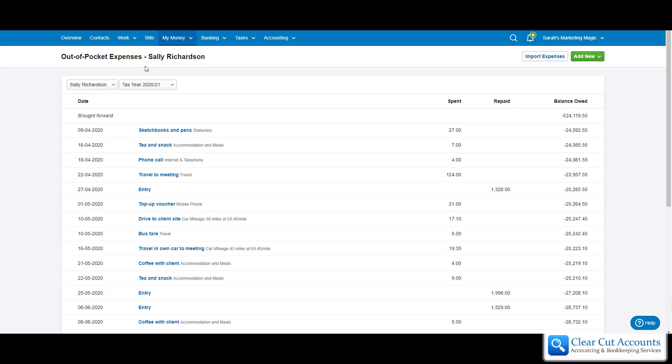If you've paid for it out of the business account, don't do this — go and look at the other video. And if it's a regular supplier that sends you a bill every month and you pay it 30 days later, look at another video. You don't want to do that using this method.